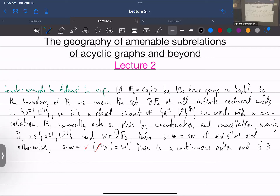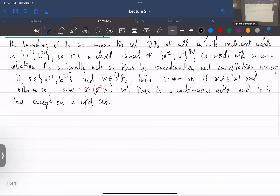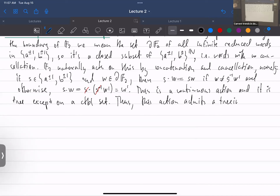The action is free. You can think about when it could fail to be free: if it's periodic — if you multiply by a word and nothing changes, that means the infinite sequence was just the repetition of that word. Because the action is free, it provides graphings whose components are exactly copies of the Cayley graph — I call this the Schreier graph. So the orbit-equivalence relation of this action admits a four-regular treeing.